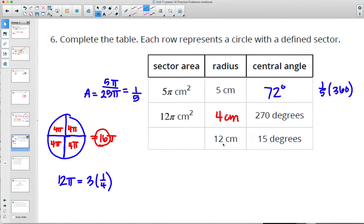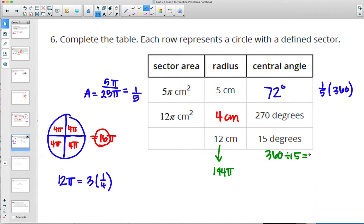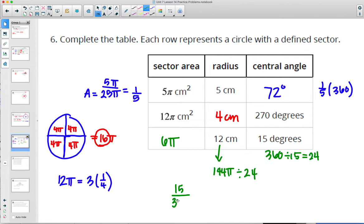With a radius of 12, the total area is 144 pi. We want a 15-degree chunk. 360 divided by 15 gives 24 equal slices. So divide 144 pi by 24: that's 6 pi. You could also write 15 as a fraction out of 360, multiply by the total area, and still get 6 pi centimeters squared for that sector area.